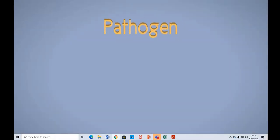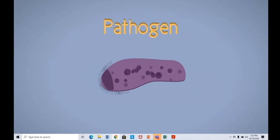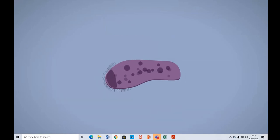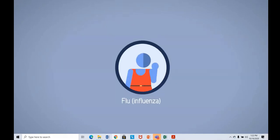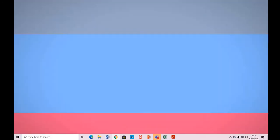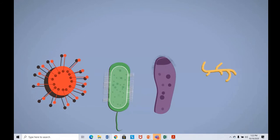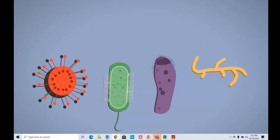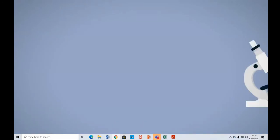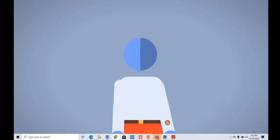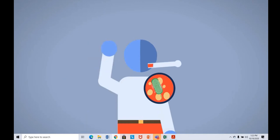A pathogen is a microorganism that can cause disease. In this video we are going to discover what they are exactly, how they can spread and cause infection, and how their spread can be reduced or prevented. Pathogens may be viruses, bacteria, protists, or fungi. Bacteria are microscopic — even the biggest are only 10 micrometers long. Once bacteria find their way into the body, they release toxins that make us feel ill.